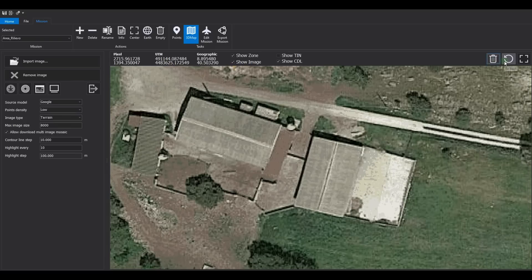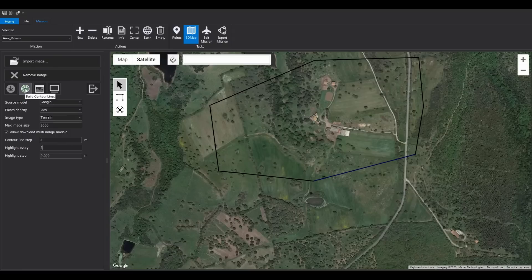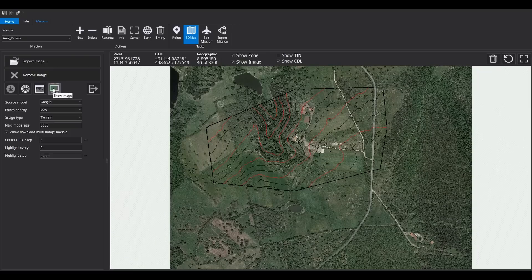In the Options panel, set the contour interval to every 3 meters and 1 guide every 3 contours. Then click the button to generate contour lines. The result can be viewed in the dedicated CAD view.